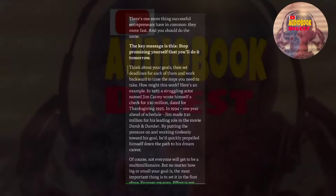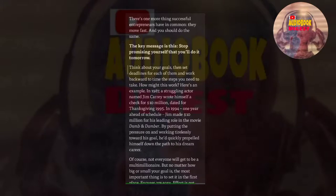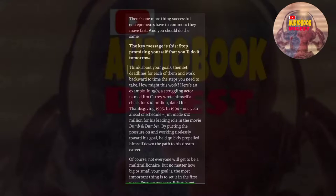There's one more thing successful entrepreneurs have in common. They move fast, and you should do the same. The key message is this: stop promising yourself that you'll do it tomorrow. Think about your goals, then set deadlines for each of them and work backward to time the steps you need to take. How might this work? Here's an example. In 1987, a struggling actor named Jim Carrey wrote himself a check for $10 million, dated for Thanksgiving 1995. In 1994, one year ahead of schedule, Jim made $10 million for his leading role in the movie Dumb and Dumber. By putting the pressure on and working tirelessly toward his goal, he'd quickly propelled himself down the path to his dream career.